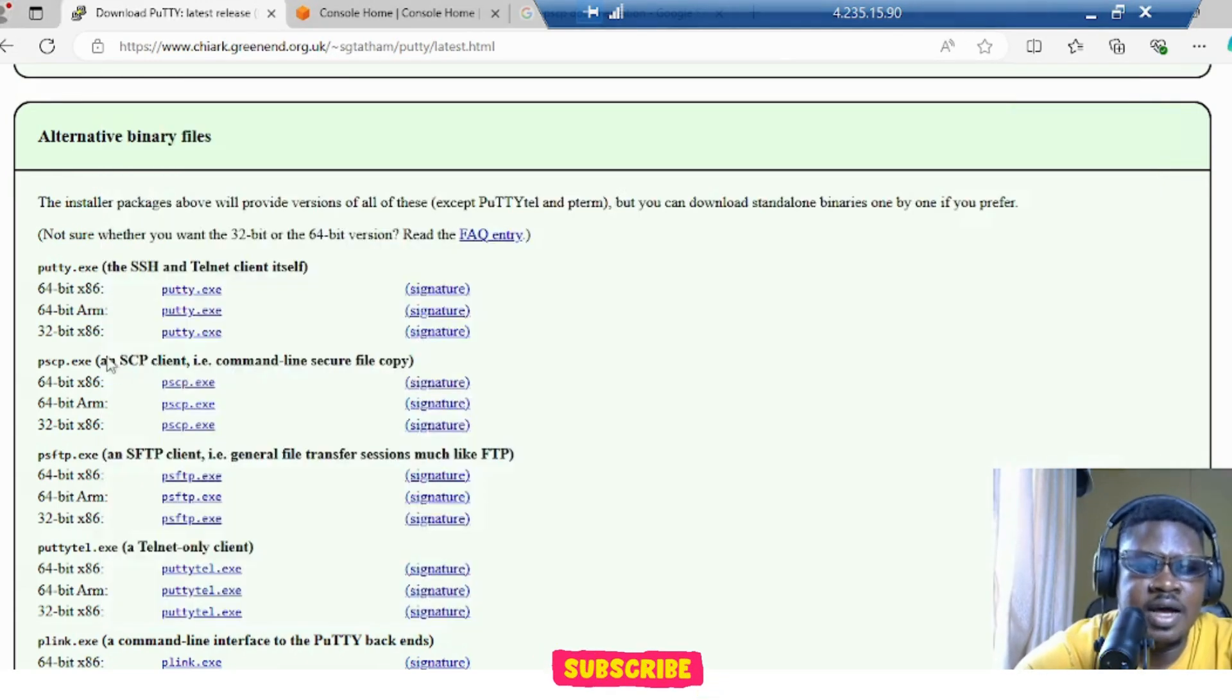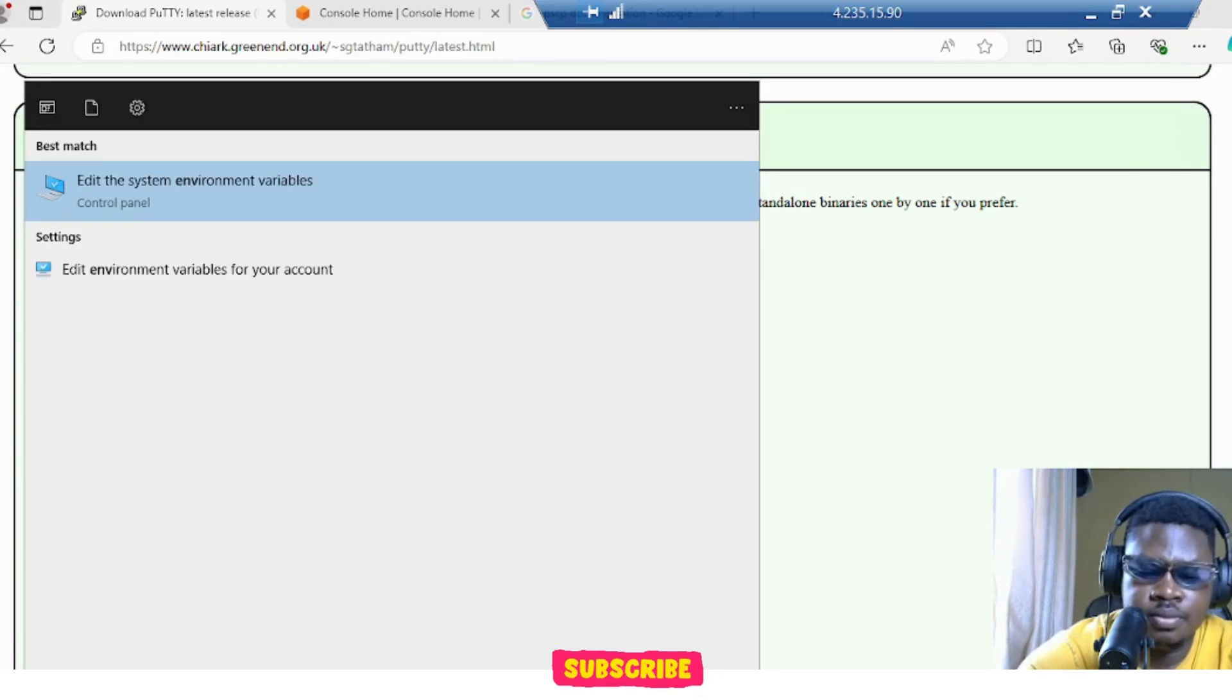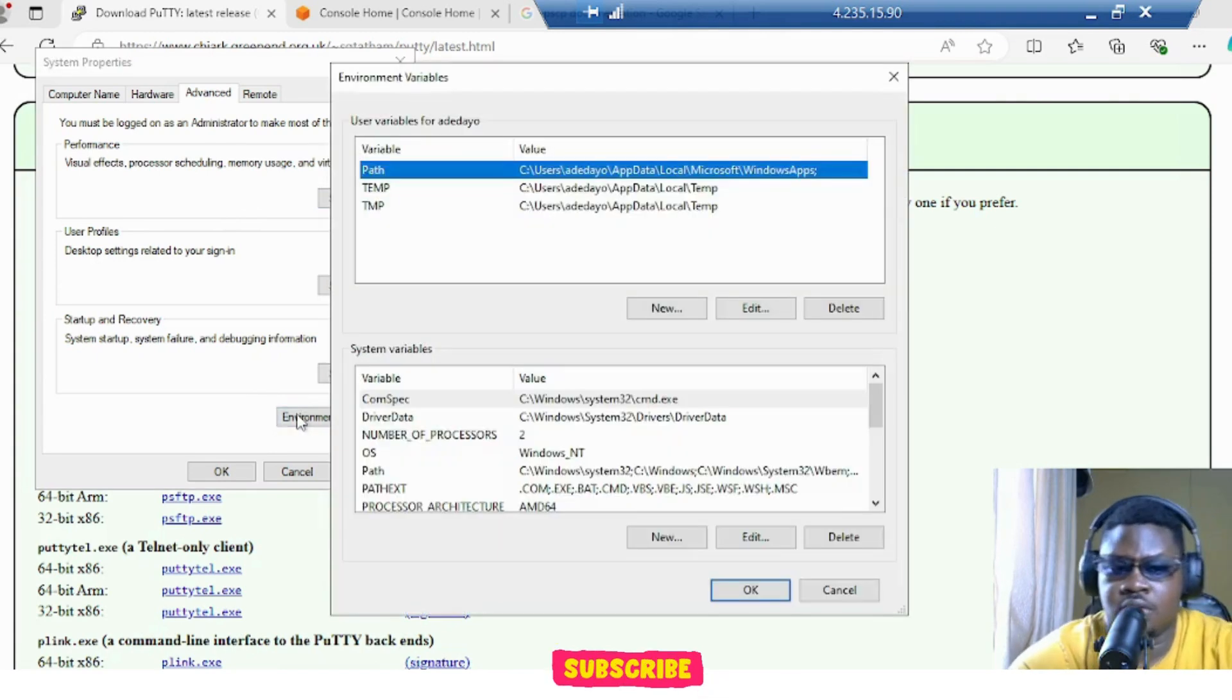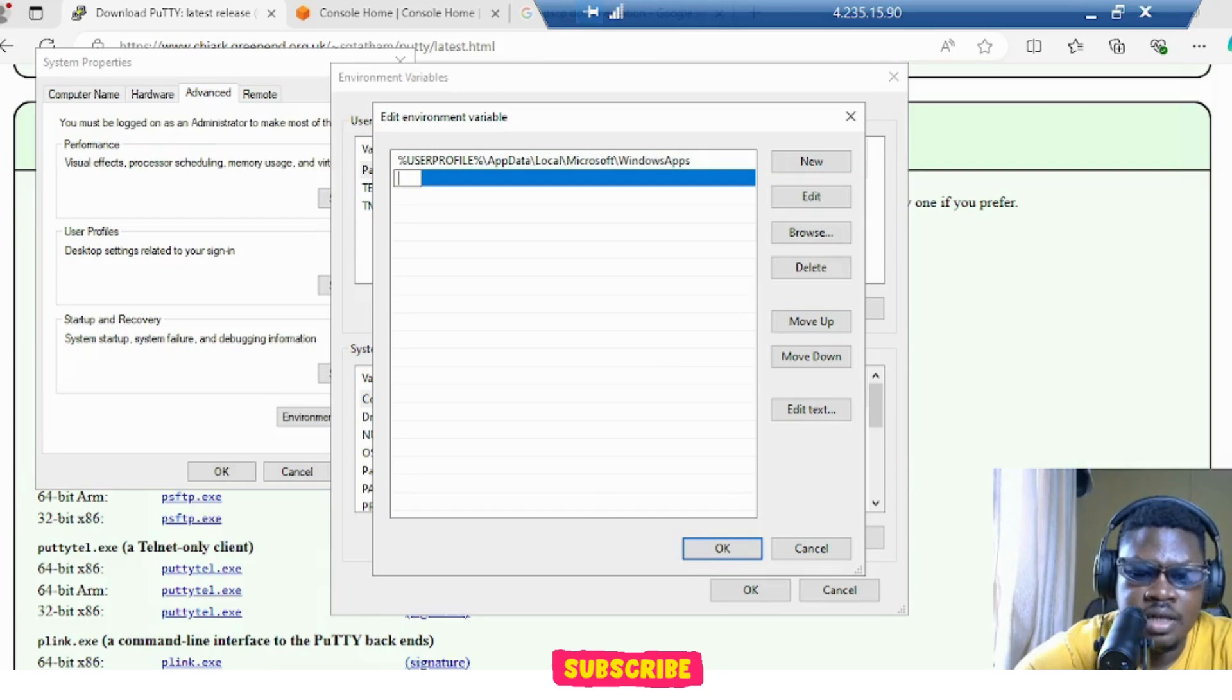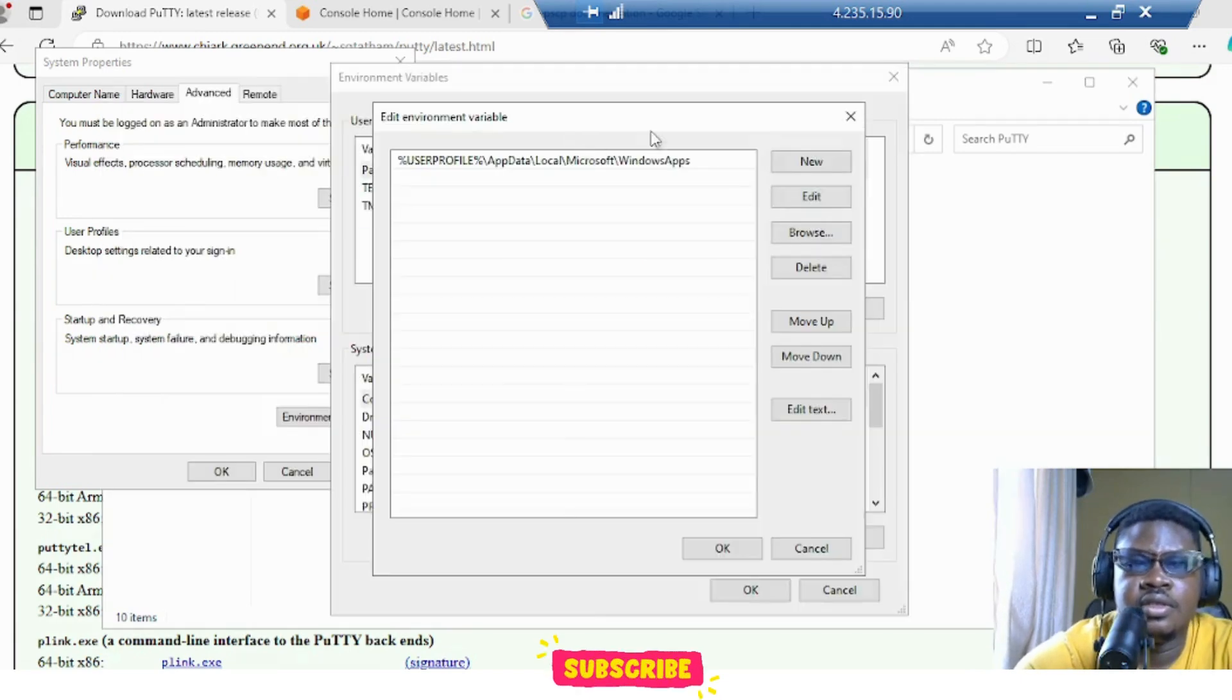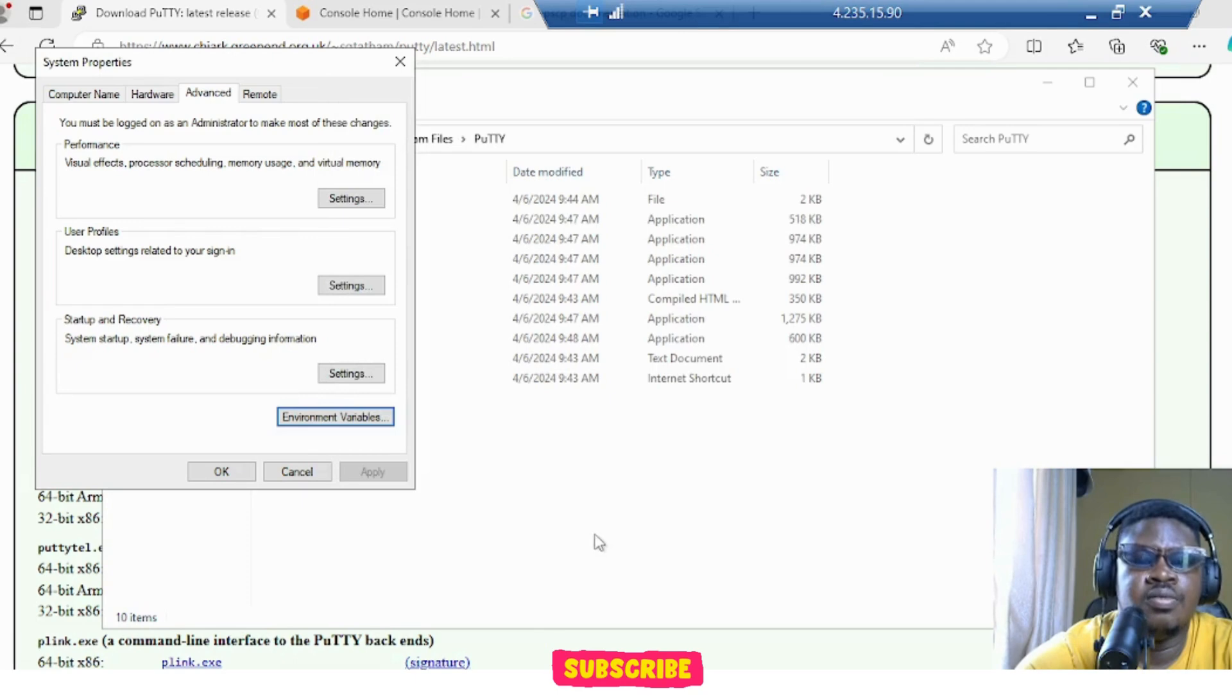So let's put it to our PATH so that we will be able to execute PSCP straight from the terminal. So let's go here. Let's click on Edit and add this new path. And just click like this and copy, Ctrl+C. New. And copy this path right here. Say OK. OK. And we are good to go.